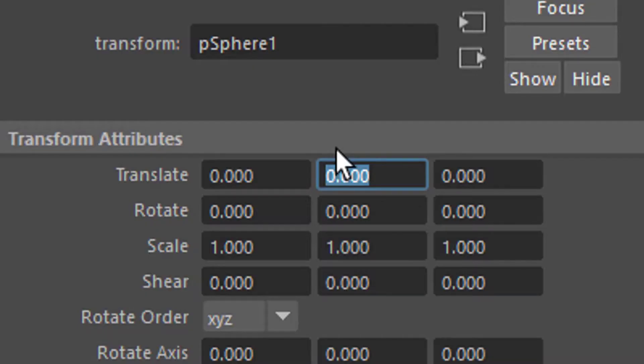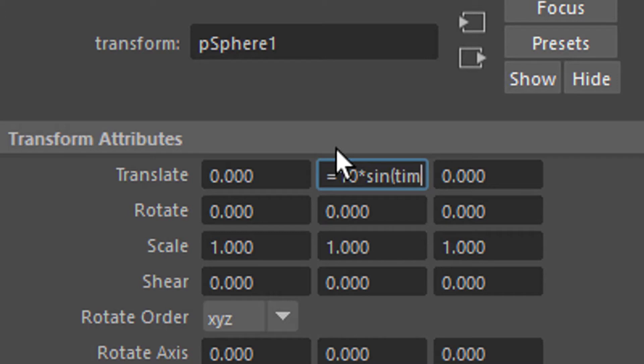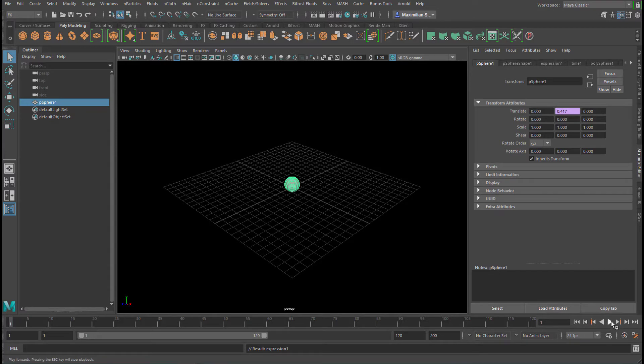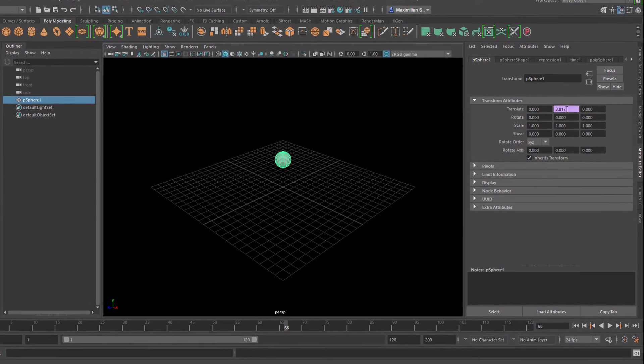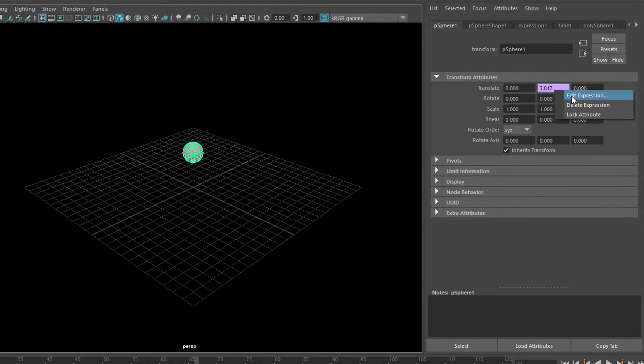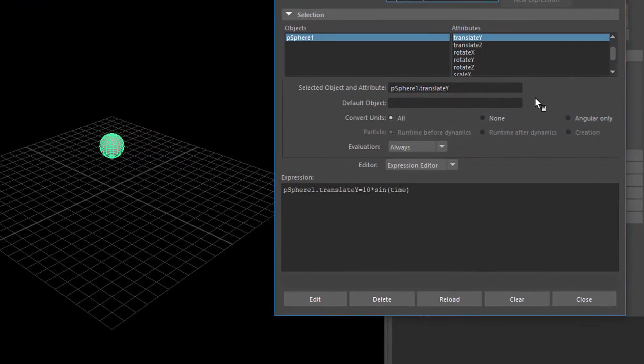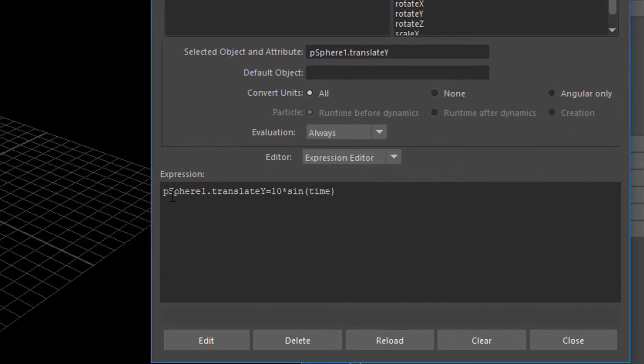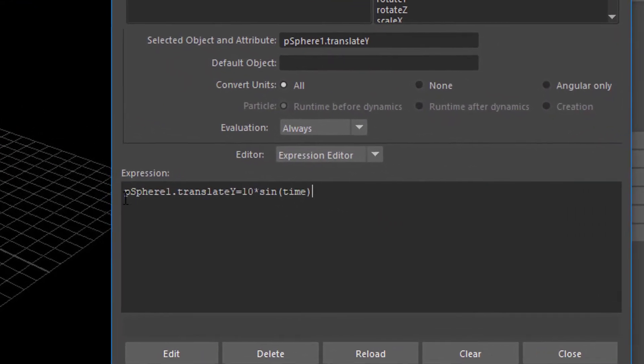So right here we type in equals 10 times sine of time. Don't forget to use for the time the round brackets. So we press enter now so we have that swinging motion now, up and down. Now we can edit the expression with the right mouse click and it's right here. So let's make a condition now.